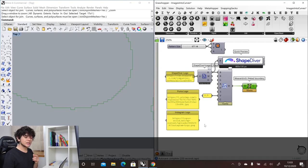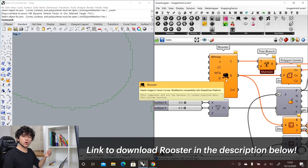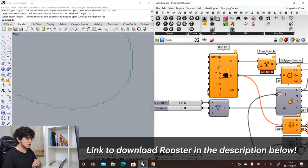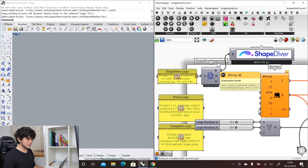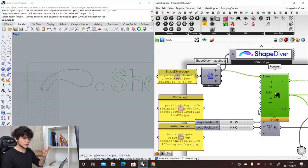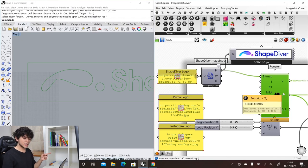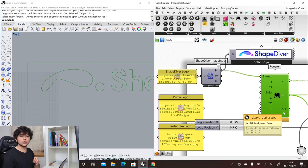Now in ShapeDiver we support the Rooster plugin, which is far more efficient when converting bitmaps into curves. Instead of the previous method, we input the bitmap into Rooster and it gives us a very clean curve. There are some settings we won't go deep into right now. As output we get the boundary of our image, the curves separated into branches where each branch represents a color in the color list output, so you can filter curves by color.